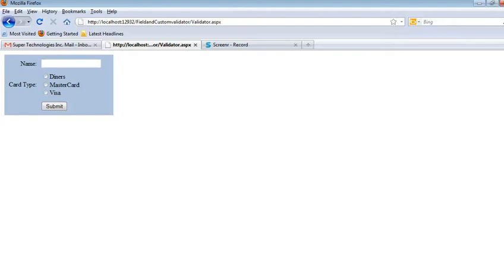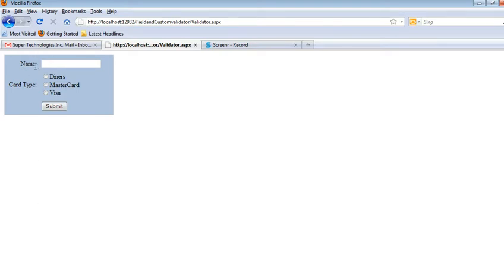Assalamualaikum, my name is Sadia. Today I'm going to tell you about required field validation in ASP.NET. Let's say this is a sample which has a name label and a text box...